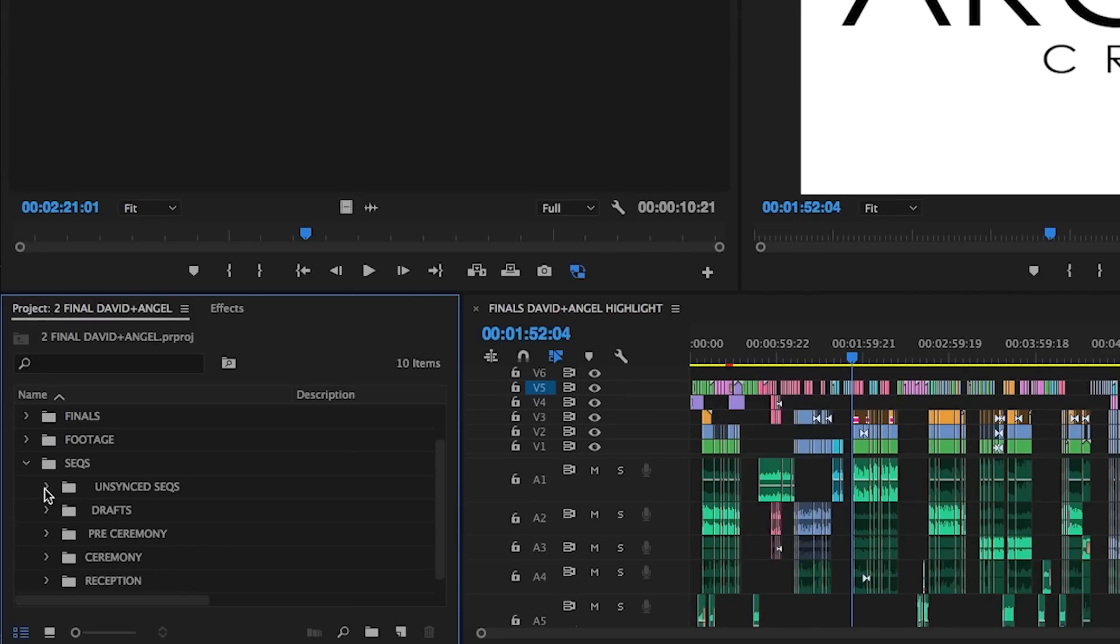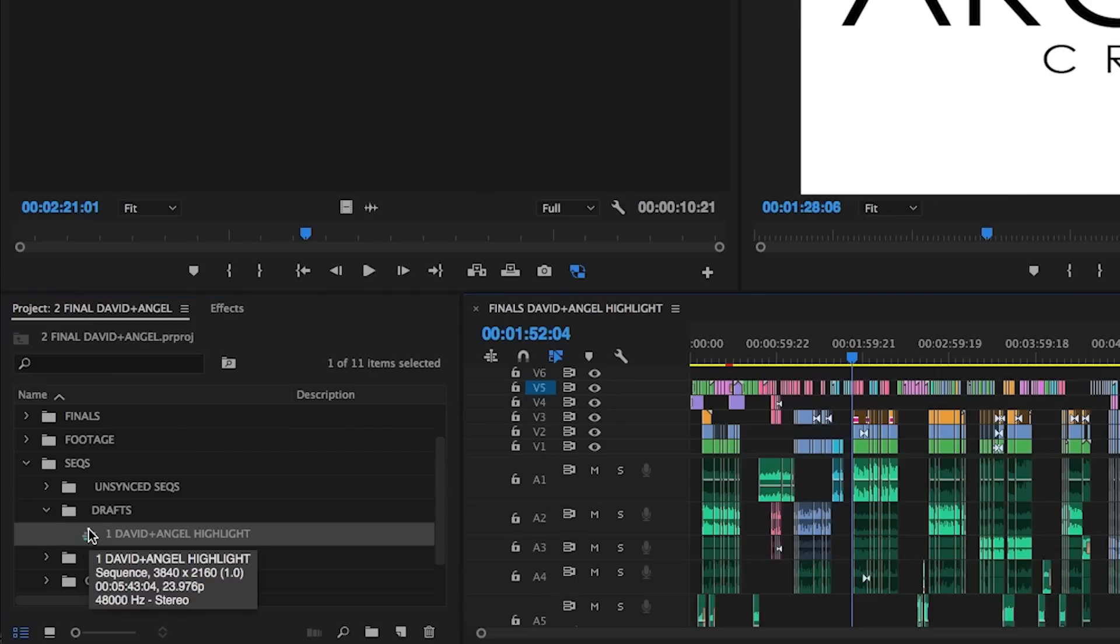Unsynced, for multicam sequences we'll be sending to Pluralize. Drafts, where we work through revisions both in-house and with clients.